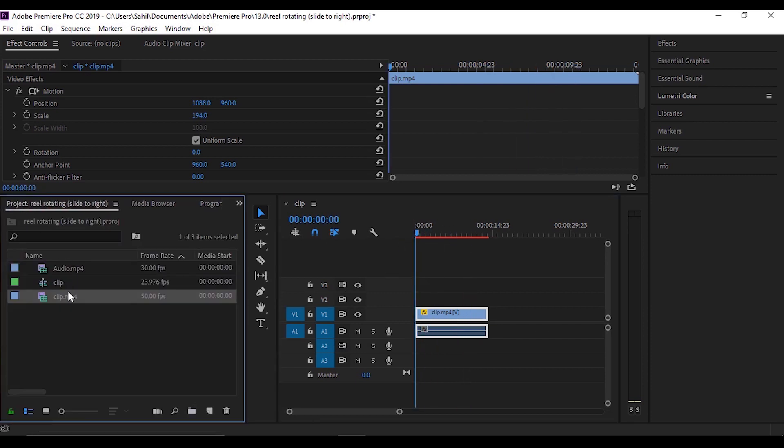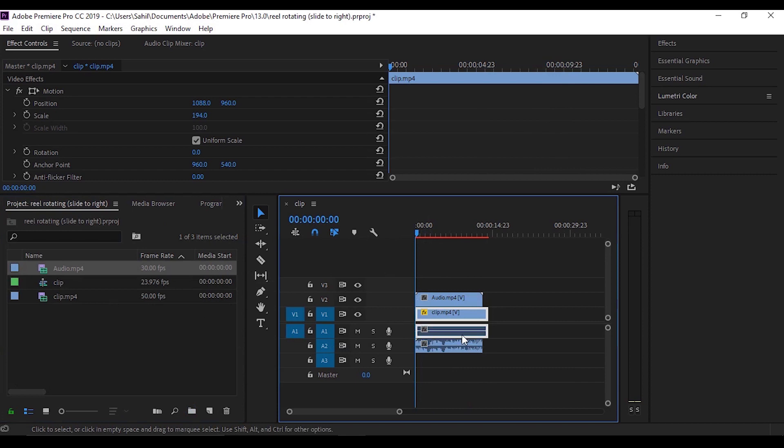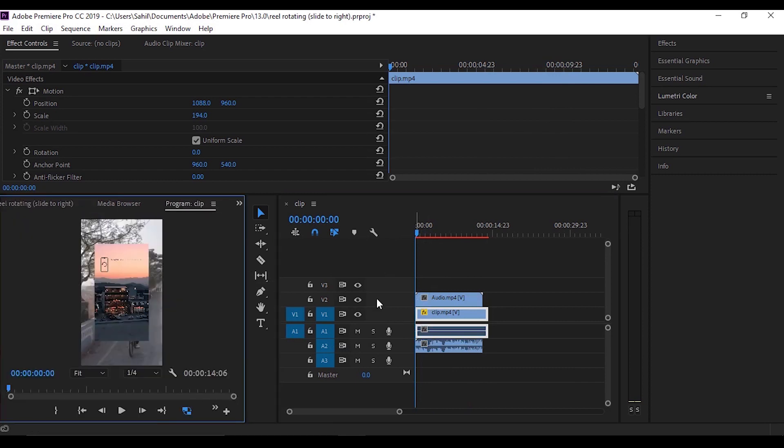Now just import the audio. I had an MP4 file so I'll just delete the video part and keep the audio part.